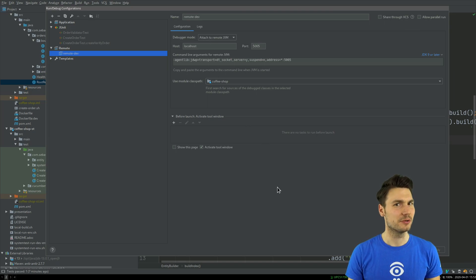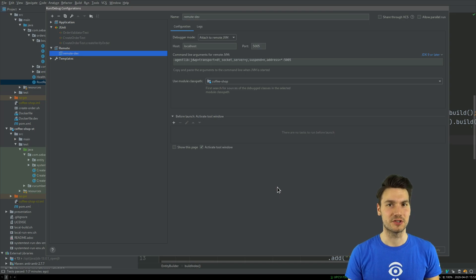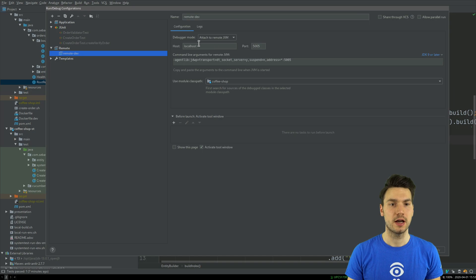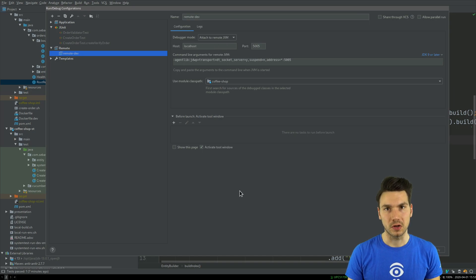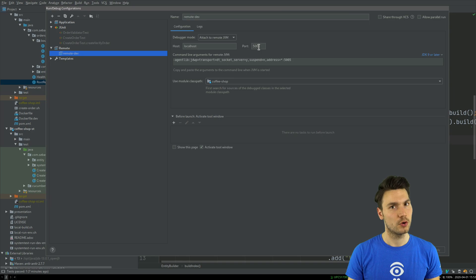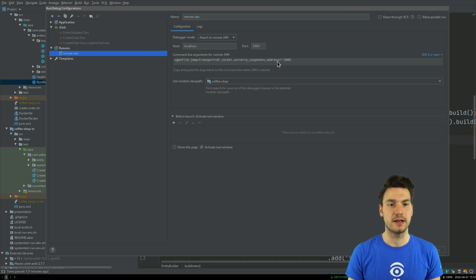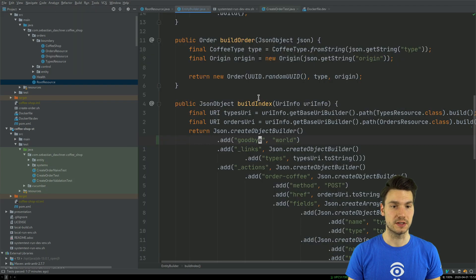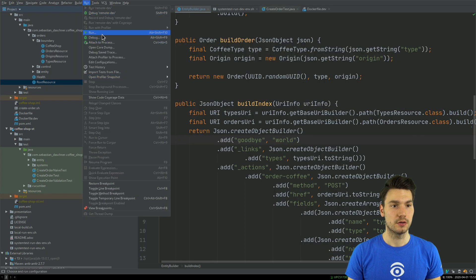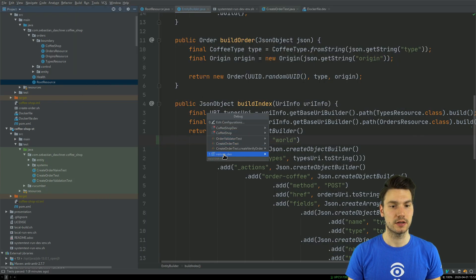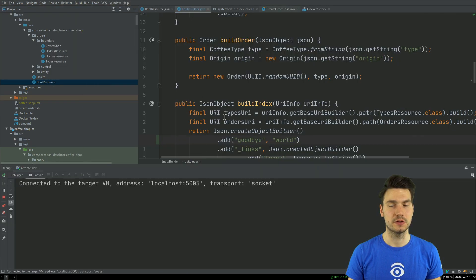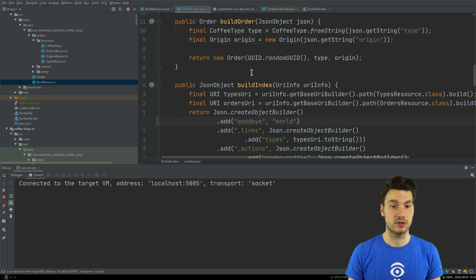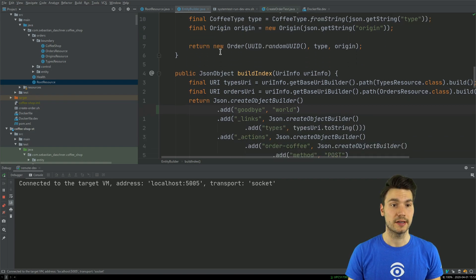Then I say in this case localhost 5005, so that's attaching to a remote JVM. You could argue it's not really remote, it just runs in the same machine, but it runs in a Docker container with a different network. I have to use localhost with the port that is forwarded to my localhost, and then I can connect to this Quarkus instance. I say run debug and use this configuration.